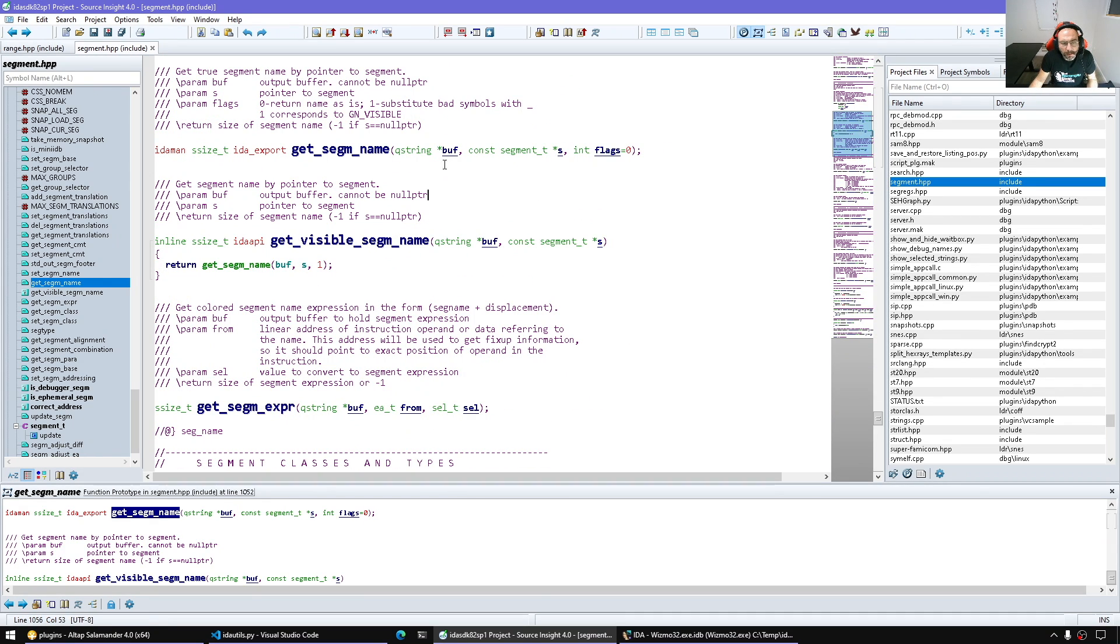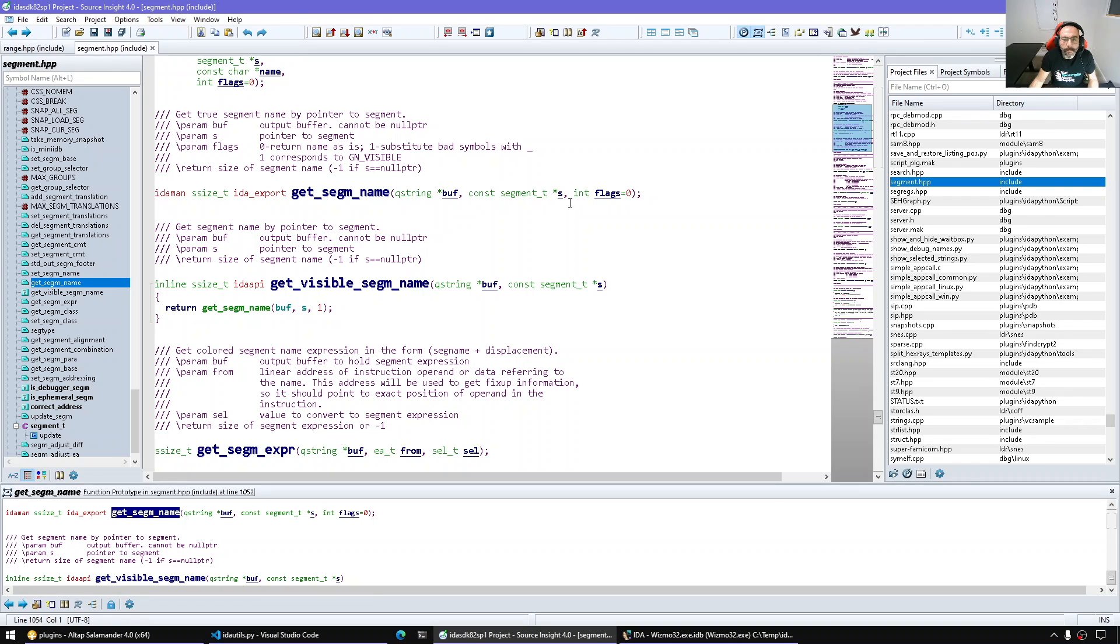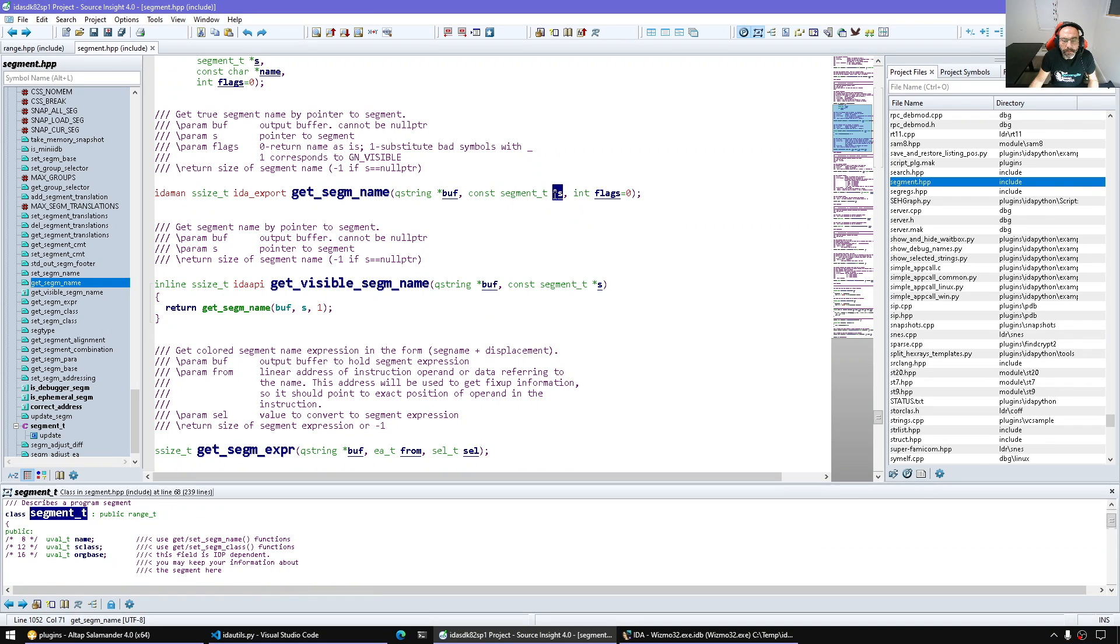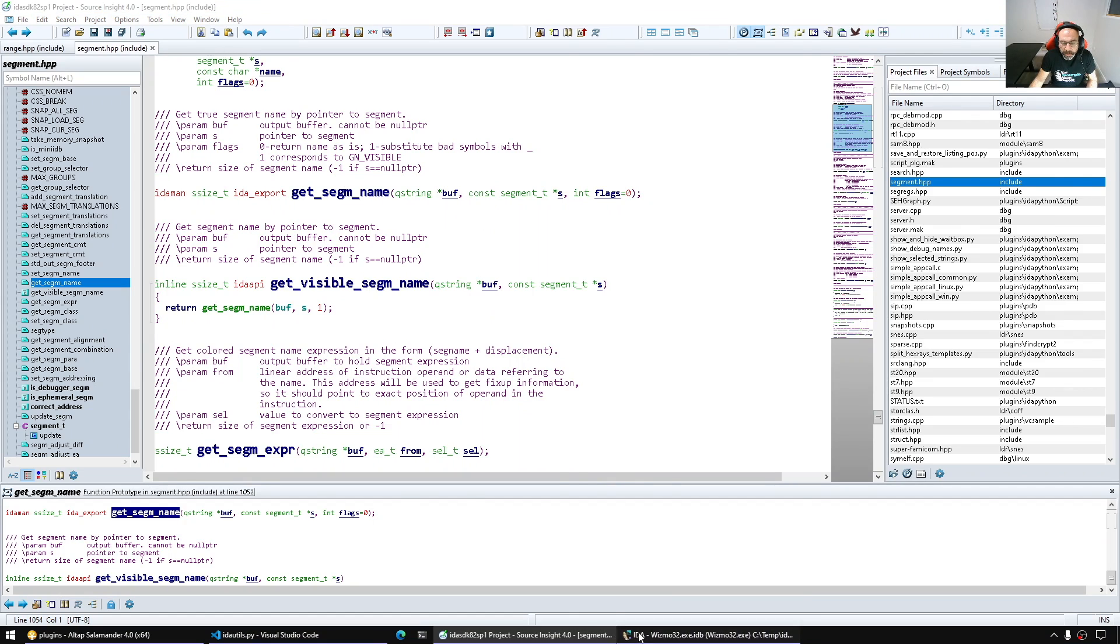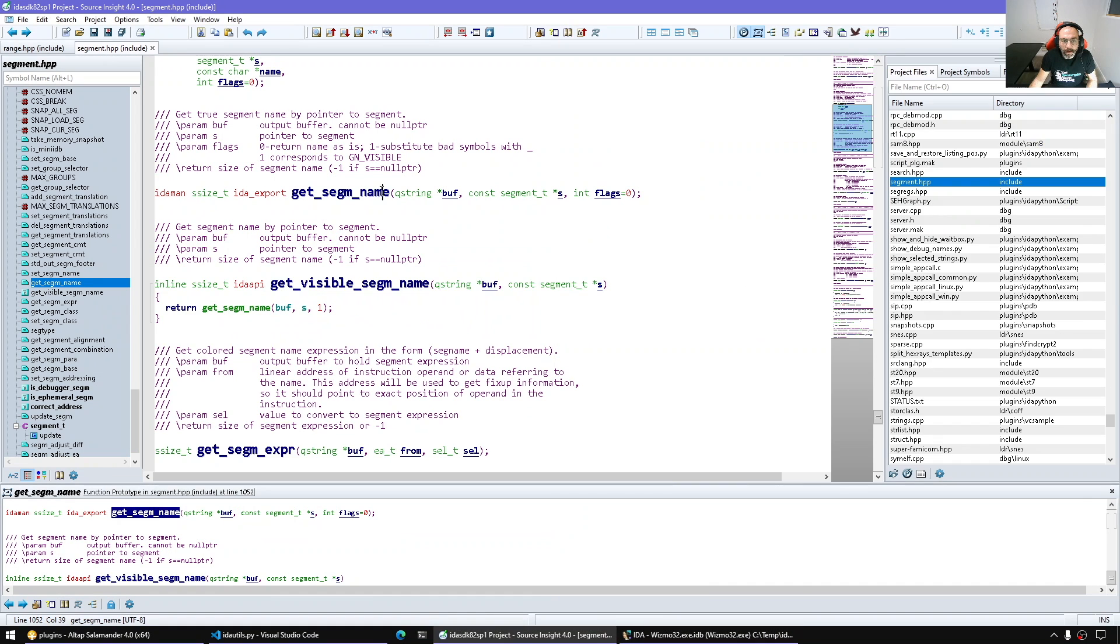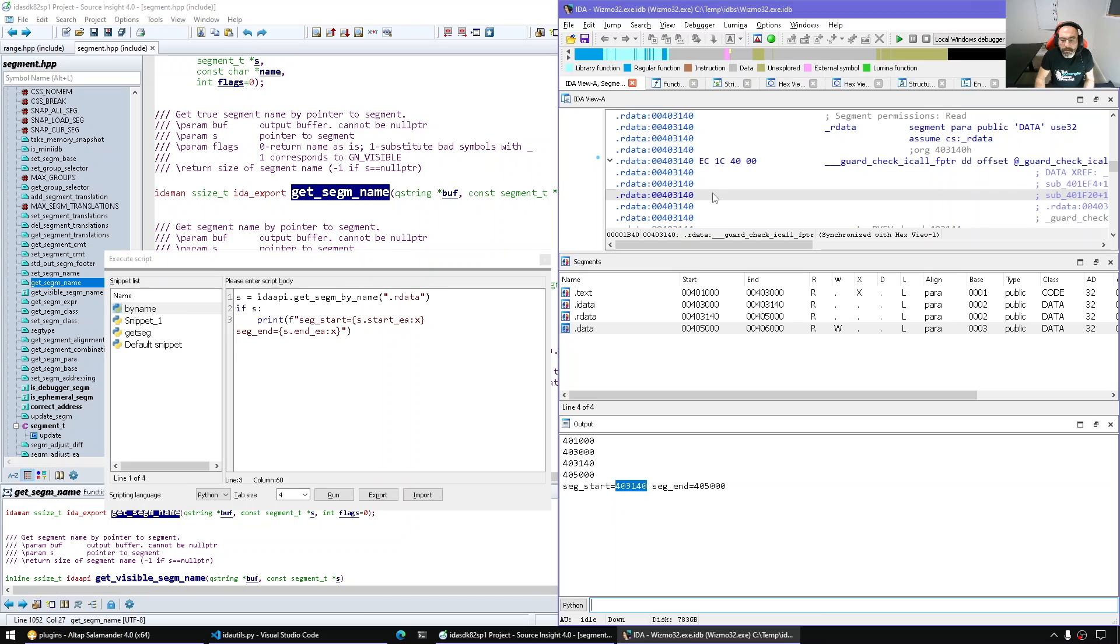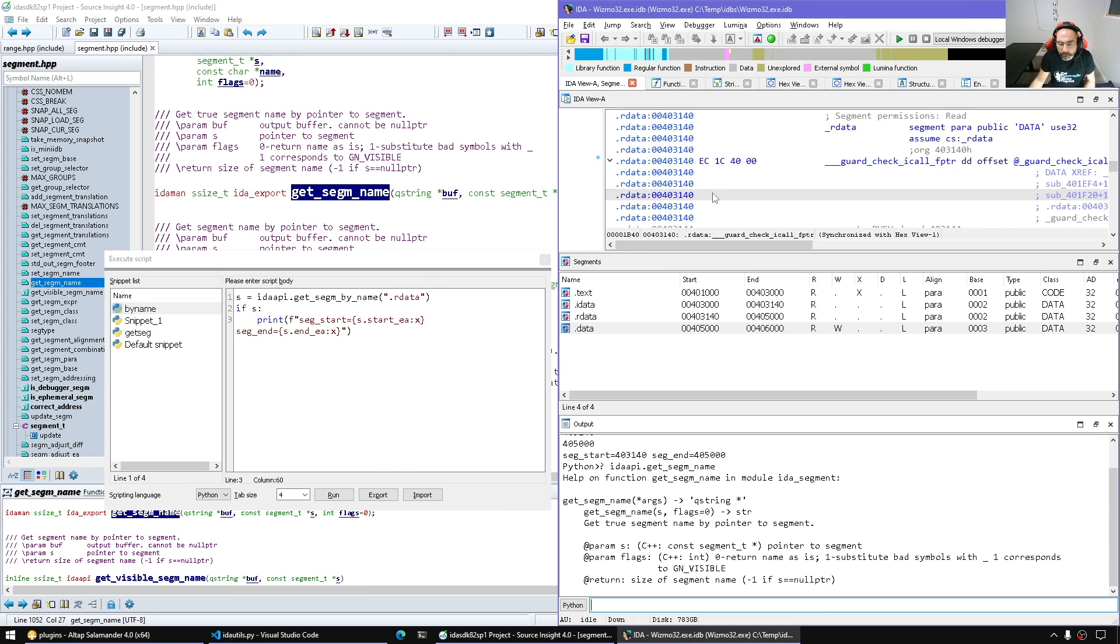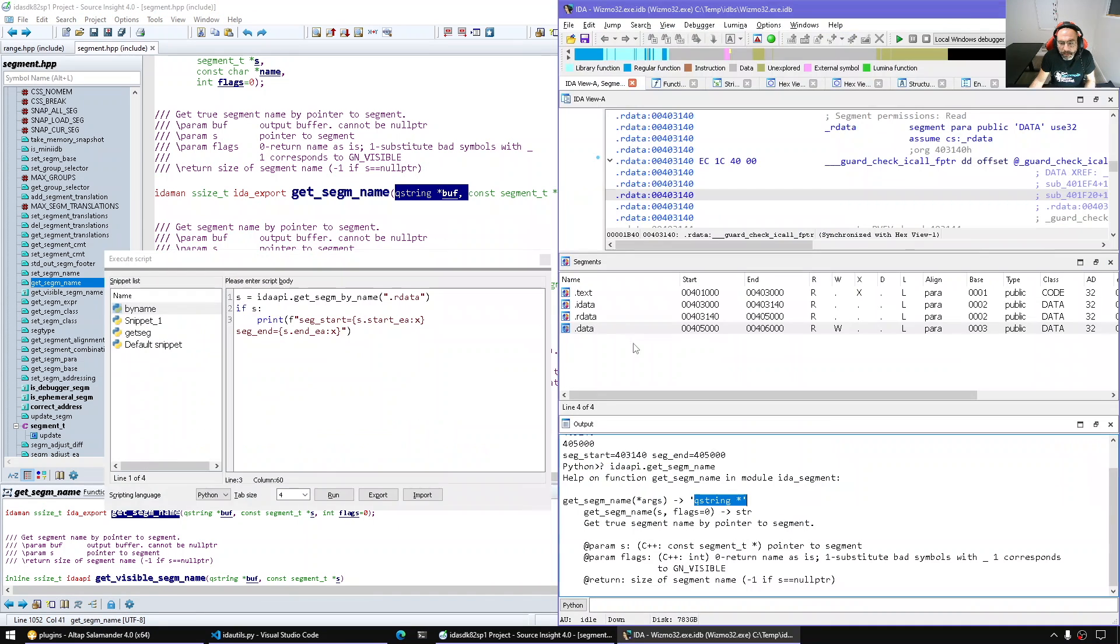What else? Let's get the segment name itself. get_segm_name. As we got used to it in ida_python, this is gonna be mapped to a return value. We pass the segment object and the flag. Let's double check how this will be implemented in ida_python. So indeed it does map the output argument into a return value. It does need a segment object.